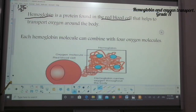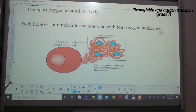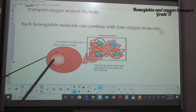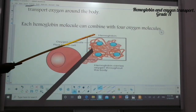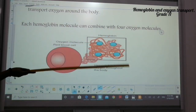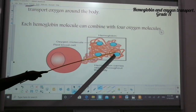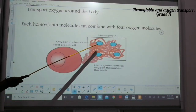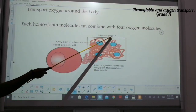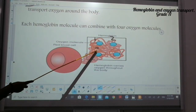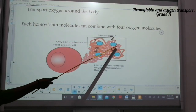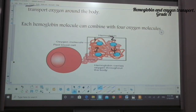Look at this diagram. This represents the red blood cell. In the red blood cell we have hemoglobin, which is a protein. Each hemoglobin molecule would combine with four oxygen molecules — so each hemoglobin would bind or combine with four oxygen molecules.